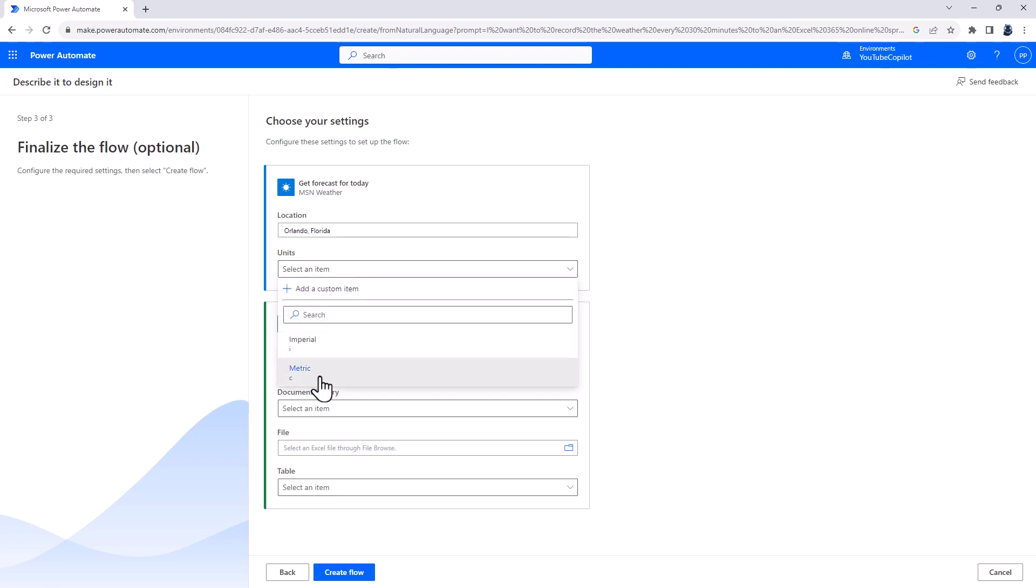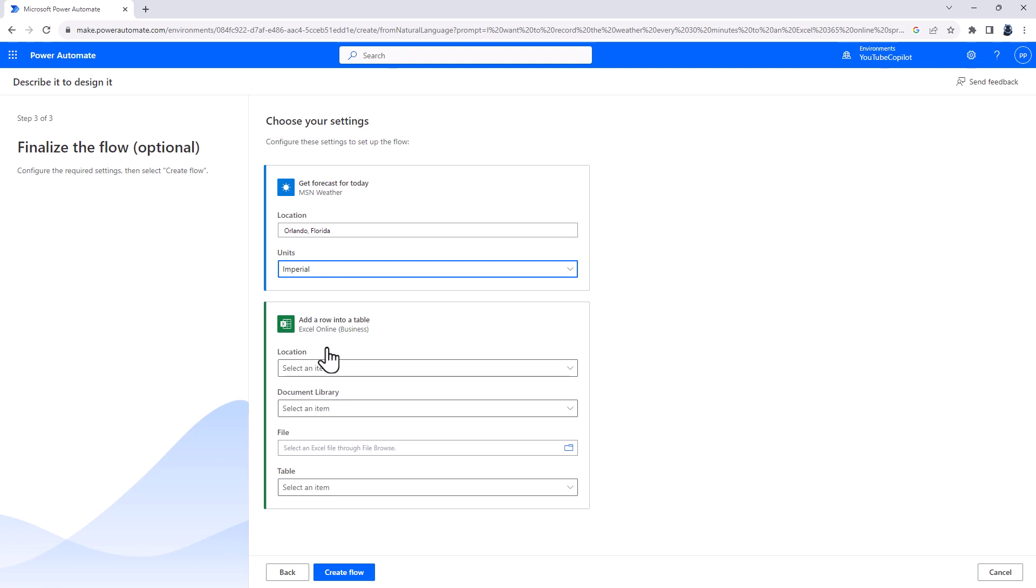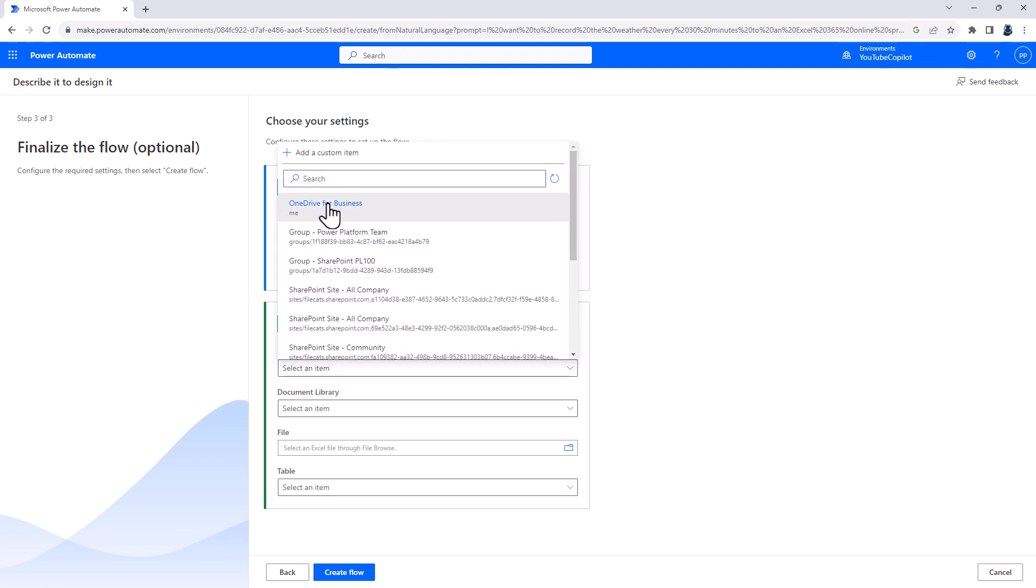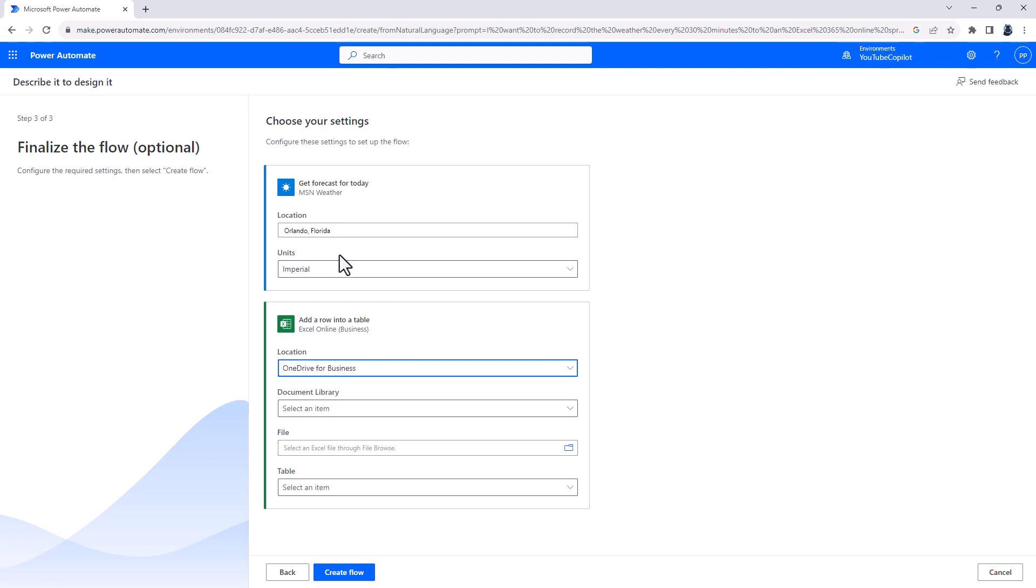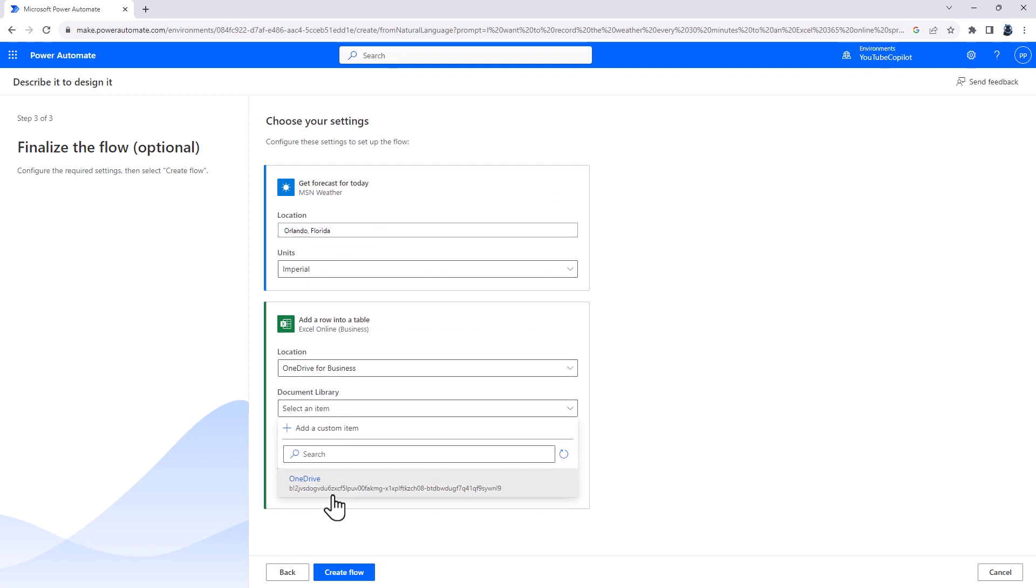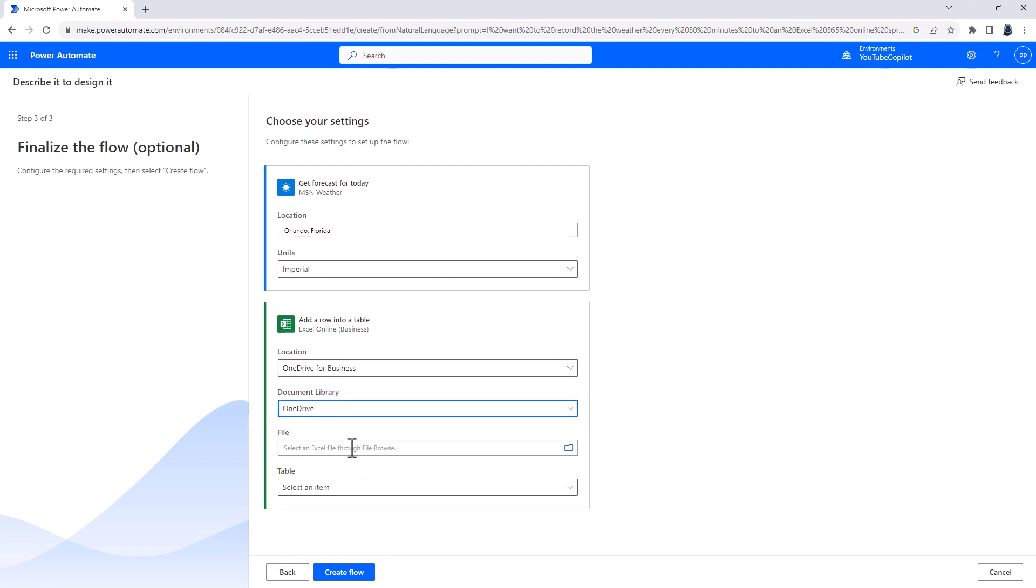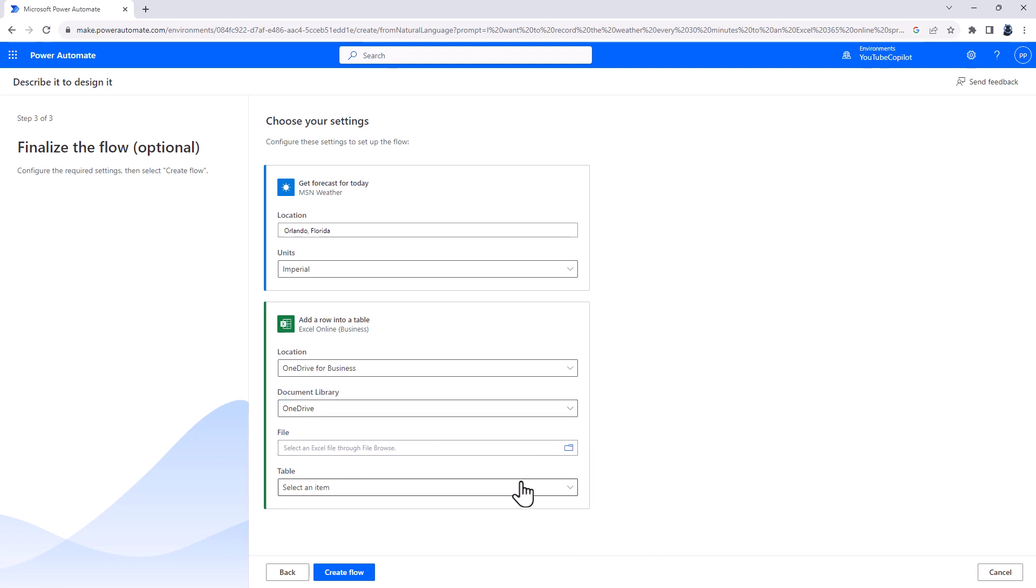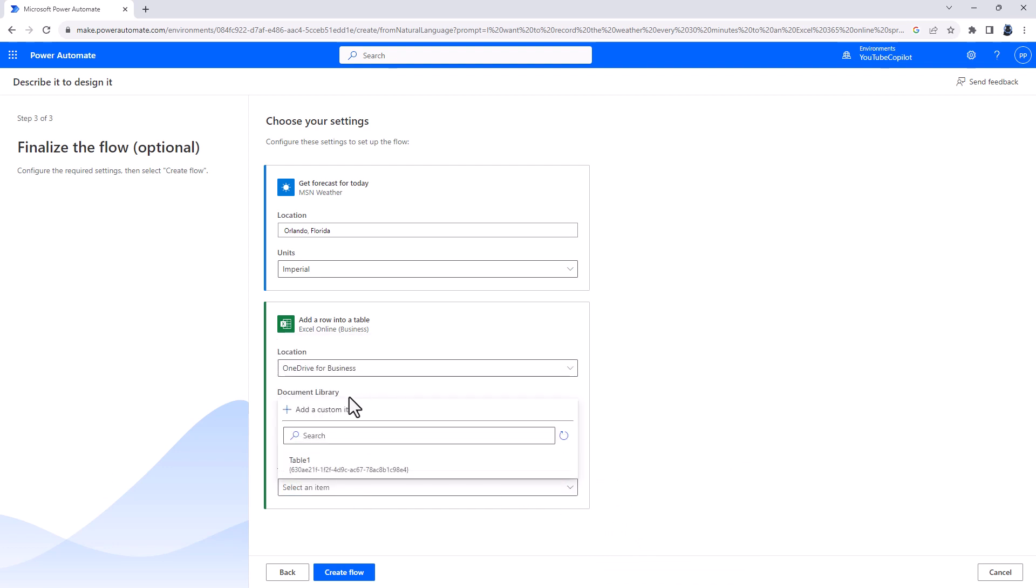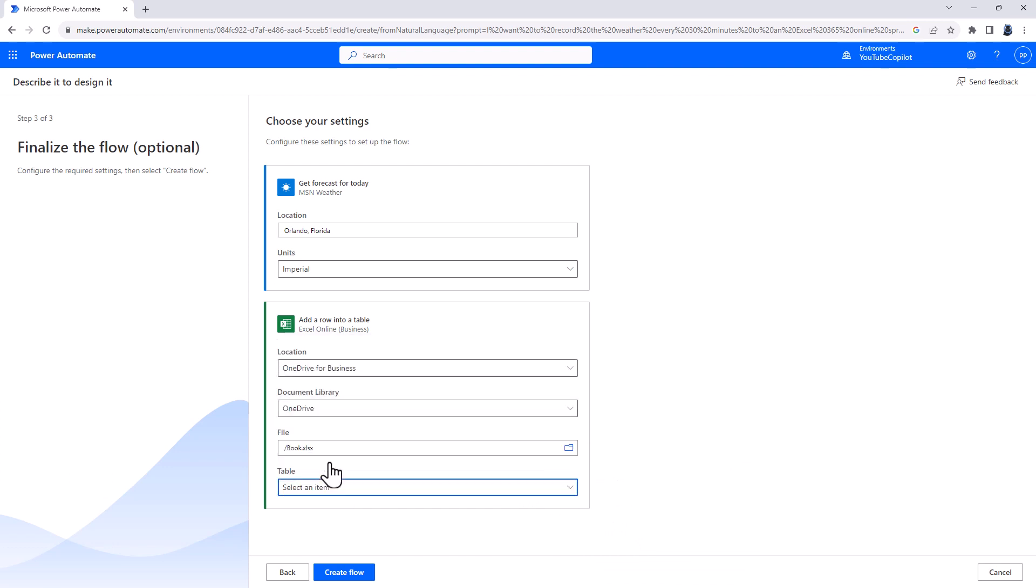And I want it to be in Imperial, so Fahrenheit. And where do I want it to save? I want it to save in OneDrive for Business. And within the document library called OneDrive. And in the file that I previously created called Book. And in the table called Table 1.